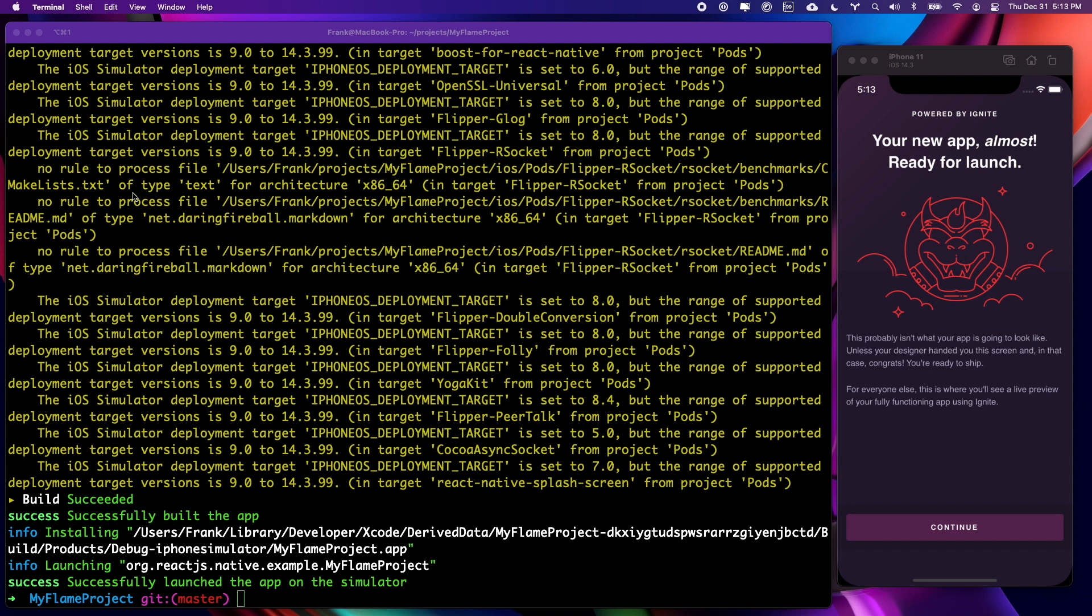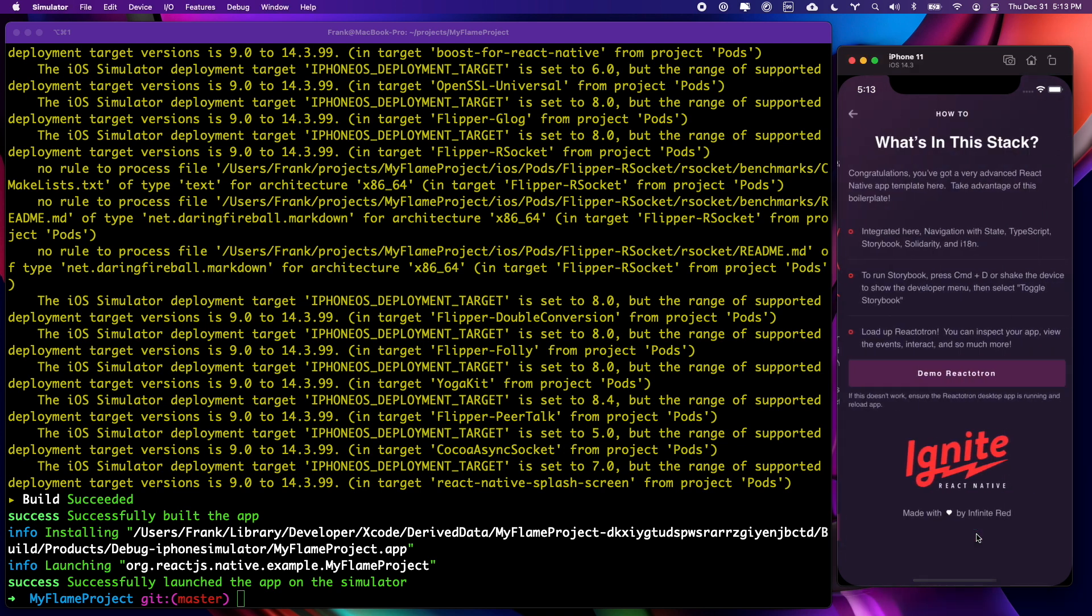We have our Ignite demo app. If we click on continue, we go to a second screen. We see that Ignite comes with navigation, TypeScript, and Storybook all set up.